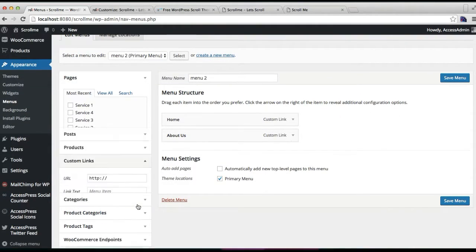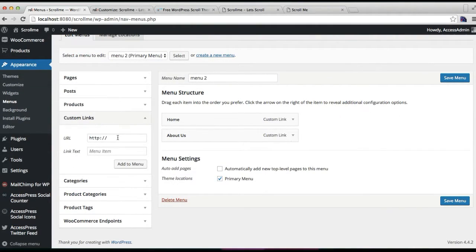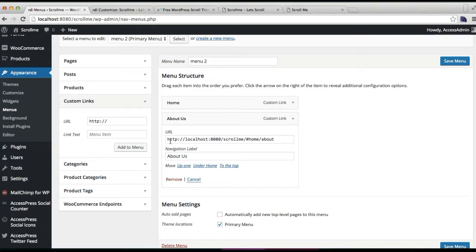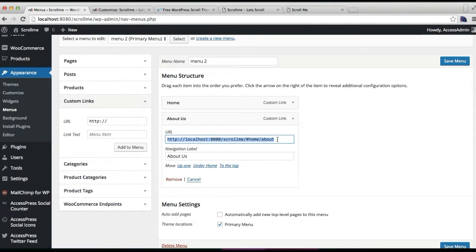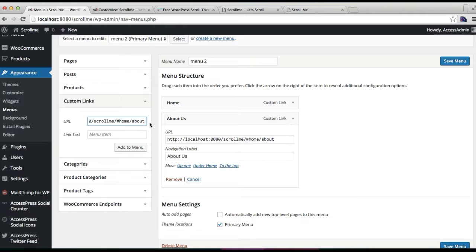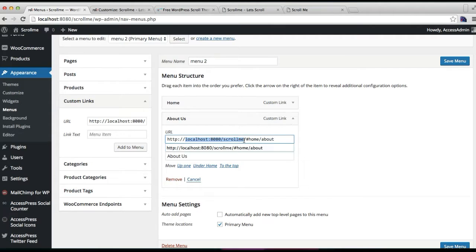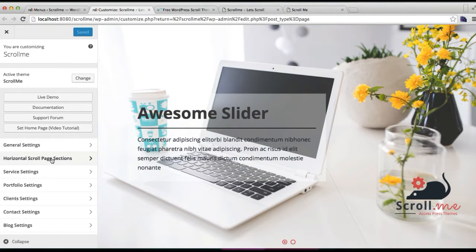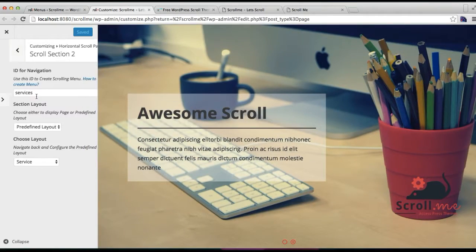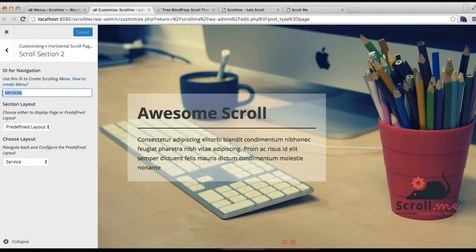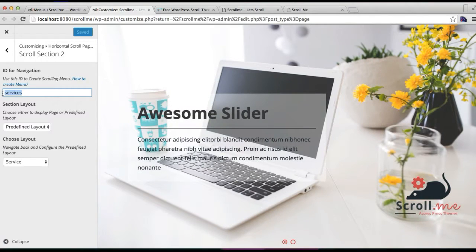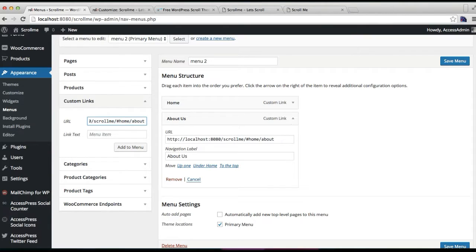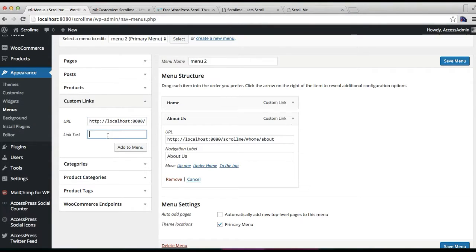Same thing we're going to do. We're going to add a custom link for the service. You can get some reference. You just need to add the URL of your site. Let's copy it and paste it here. Here you will have your site URL, and then you need to put hash home because the scroll is going to go by crossing the home section. Then after that, you need to put here the tagline which you have used here, as I said earlier. Now you need to just copy it and put it just after home like this. Now you need to put a link text which will show on the menu, and then click on add to menu.